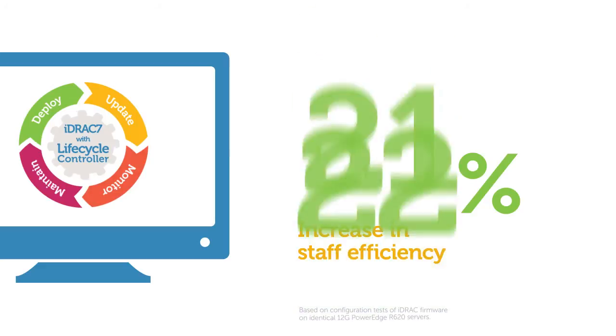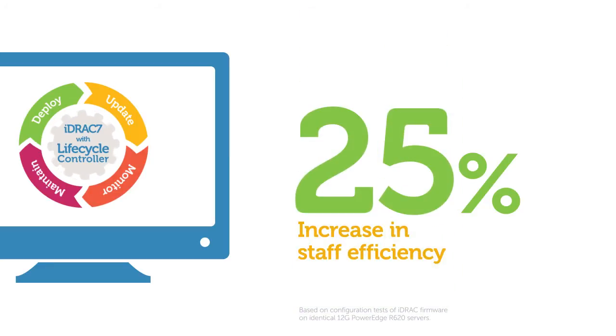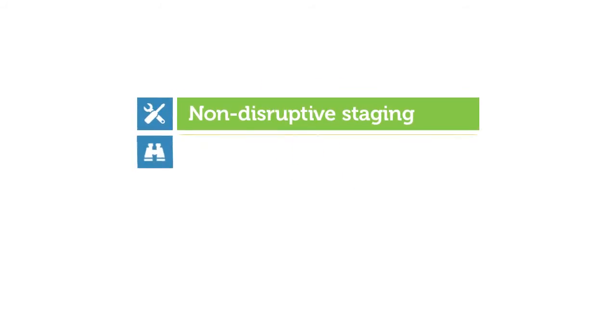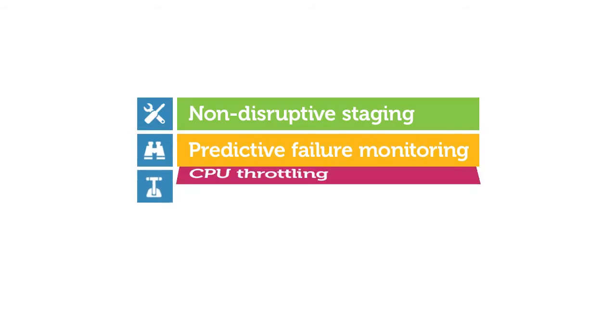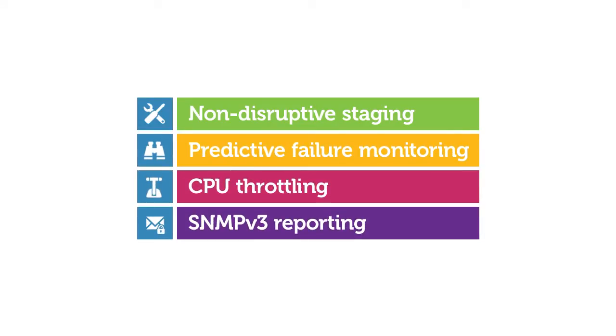What used to take several steps now takes just one, improving staff efficiency by at least 25%. iDRAC 7 with Lifecycle Controller now improves availability by supporting non-disruptive staging of hardware updates, CPU predictive failure monitoring, CPU throttling, and SNMPv3 reporting for secure alert messaging.